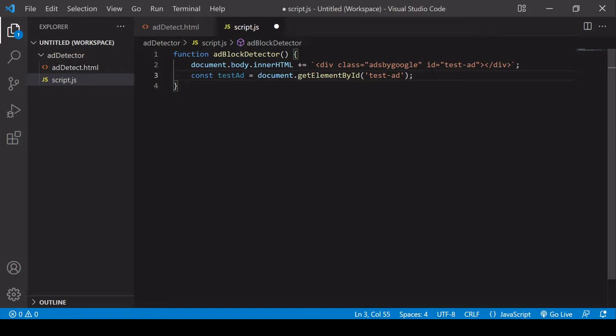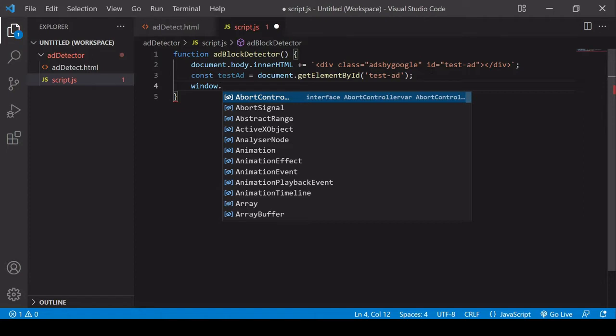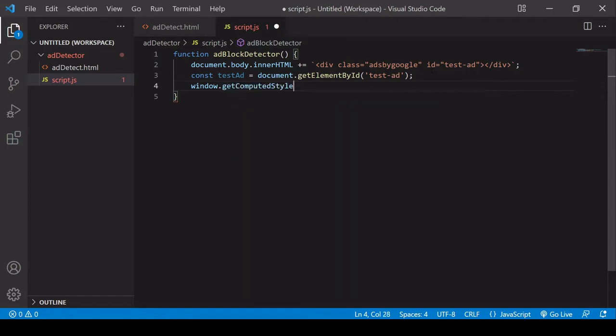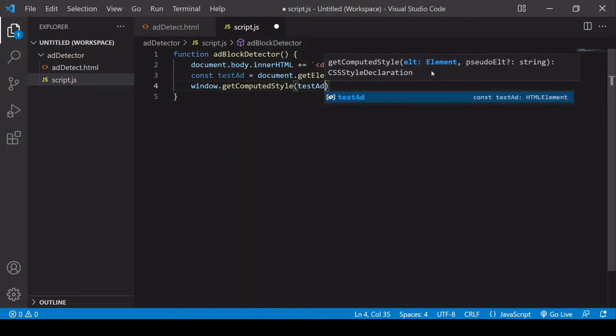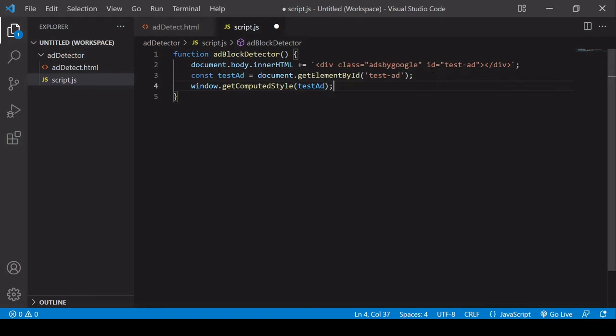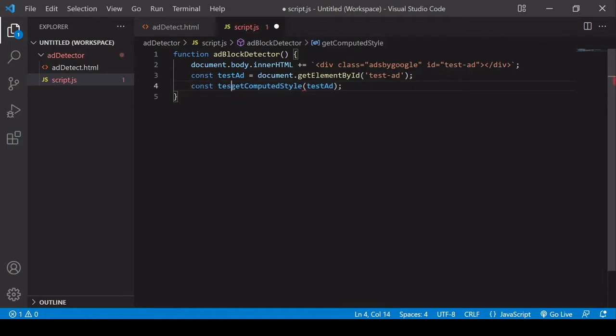Now what I want to do is to check the CSS of testAd because if a user is using an ad blocker then the ad blocker should have changed the CSS of testAd by this point. I can get the CSS properties of testAd by calling window.getComputedStyle and then passing in testAd, and that's going to get all of the CSS properties of testAd for me in a JavaScript object. Now because this is available on the global window I can omit this part and I'm going to save this in a variable called testAdStyles.